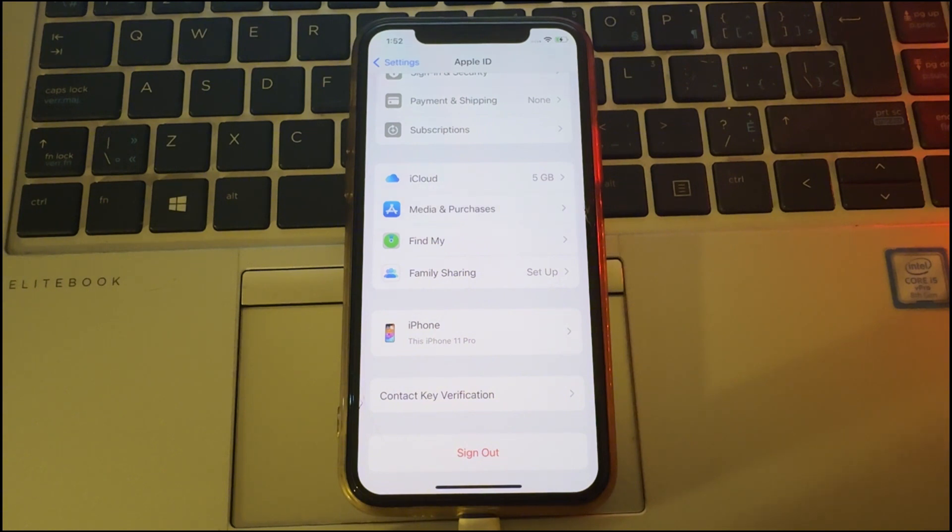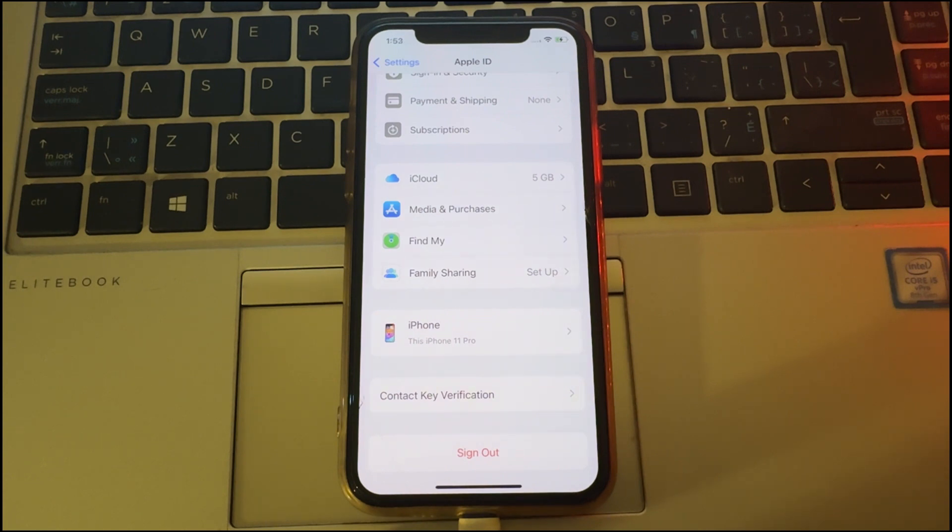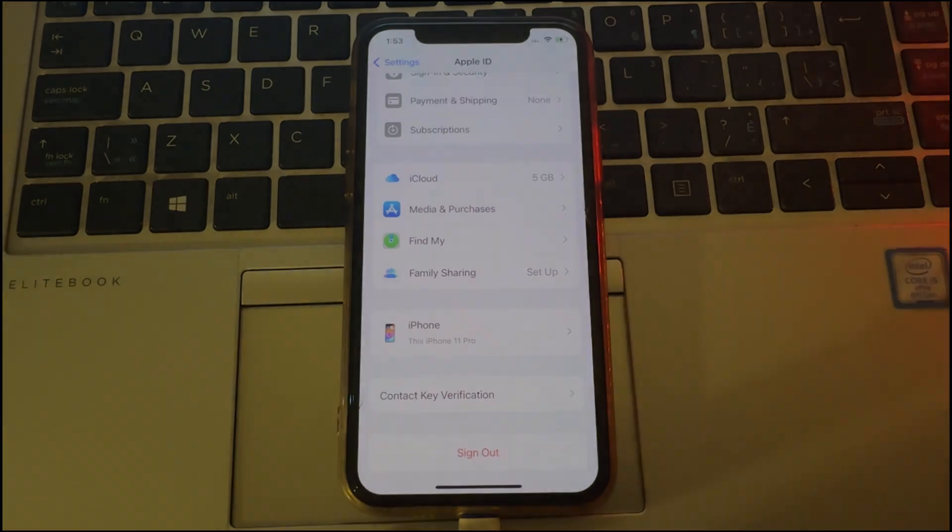This process requires either a Windows PC or Mac OS. I'll be showing you the steps on my computer to make it easy for you to follow along.